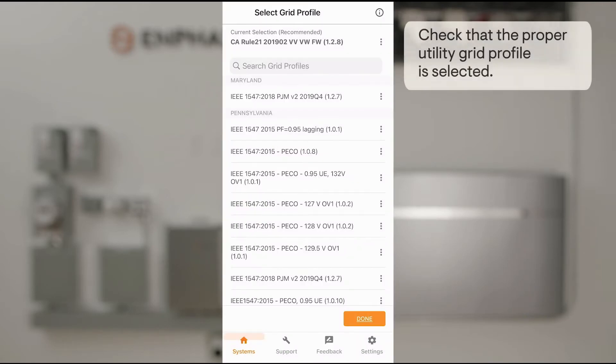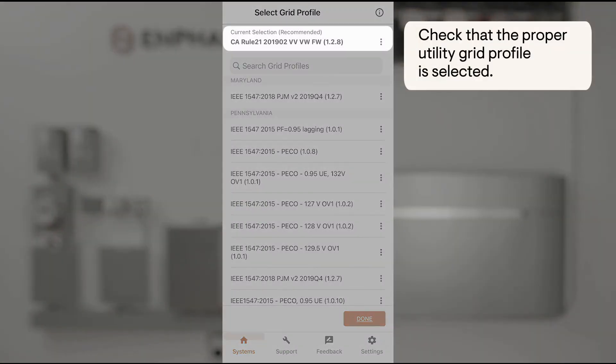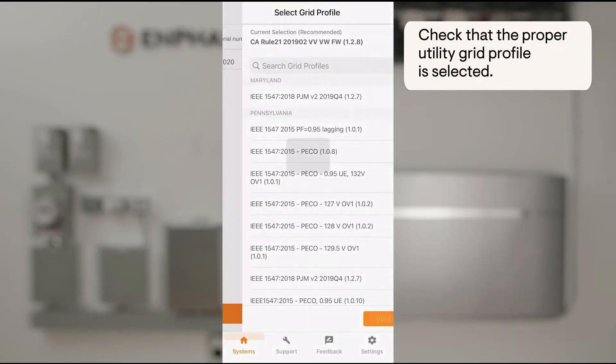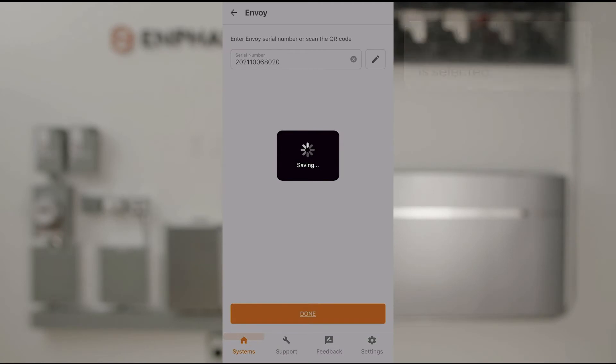And then I'll select my grid profile. In this case I have a default, go ahead and use that.